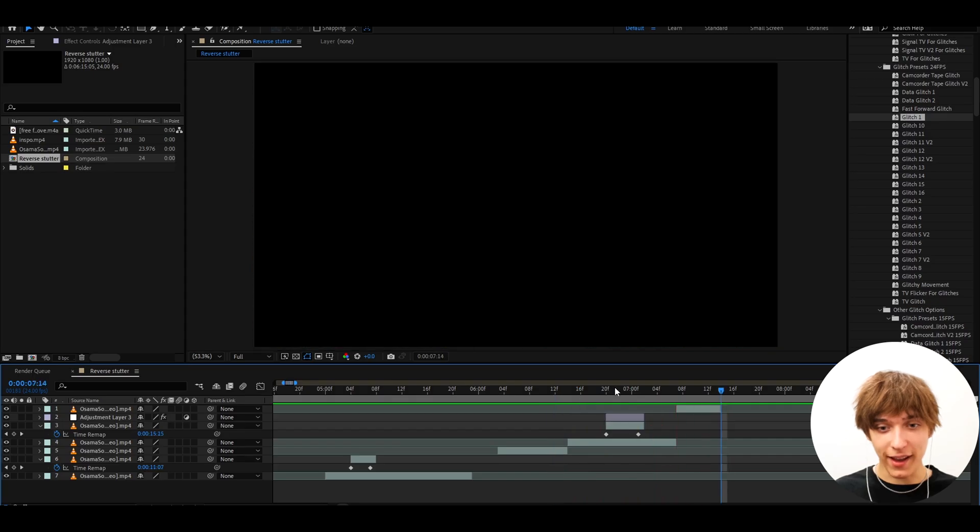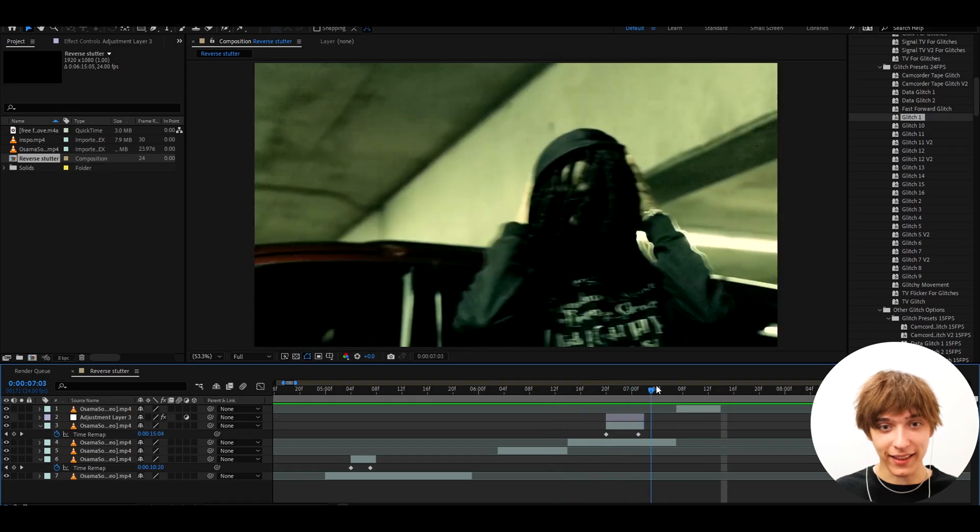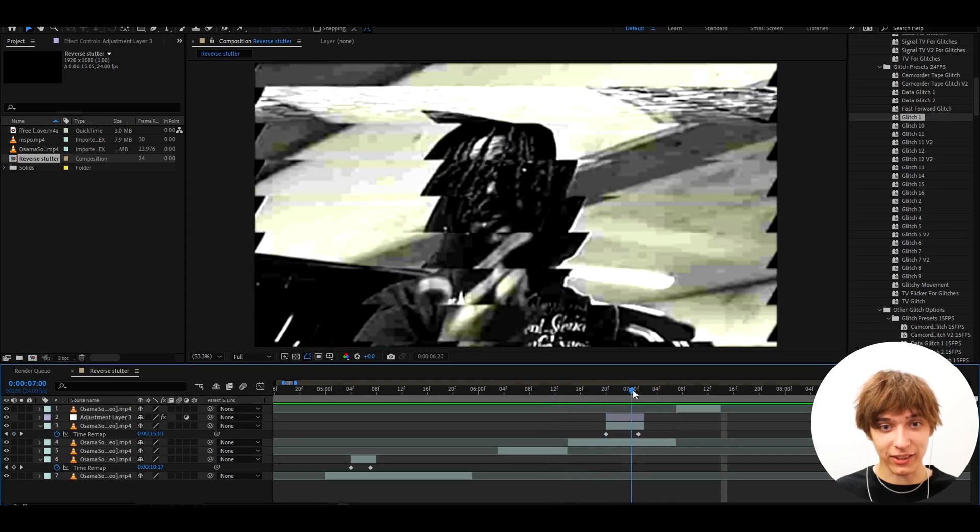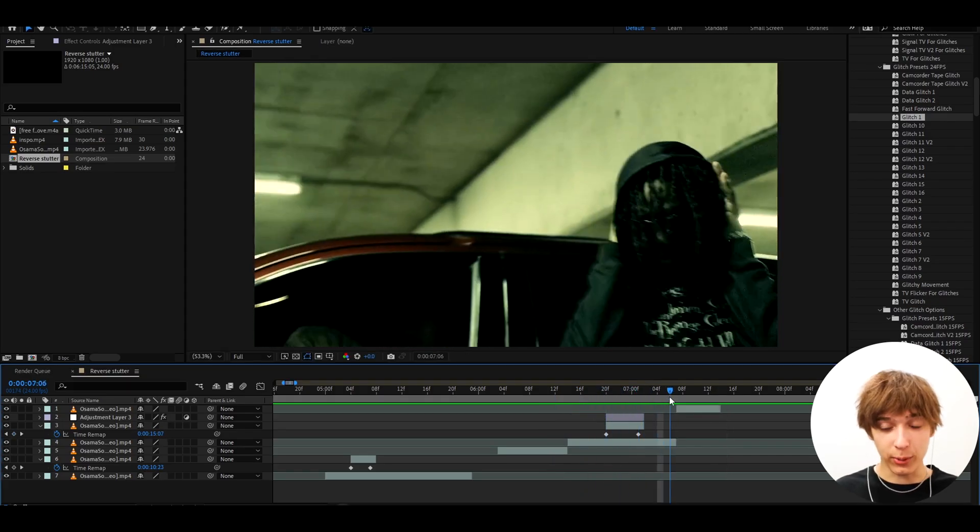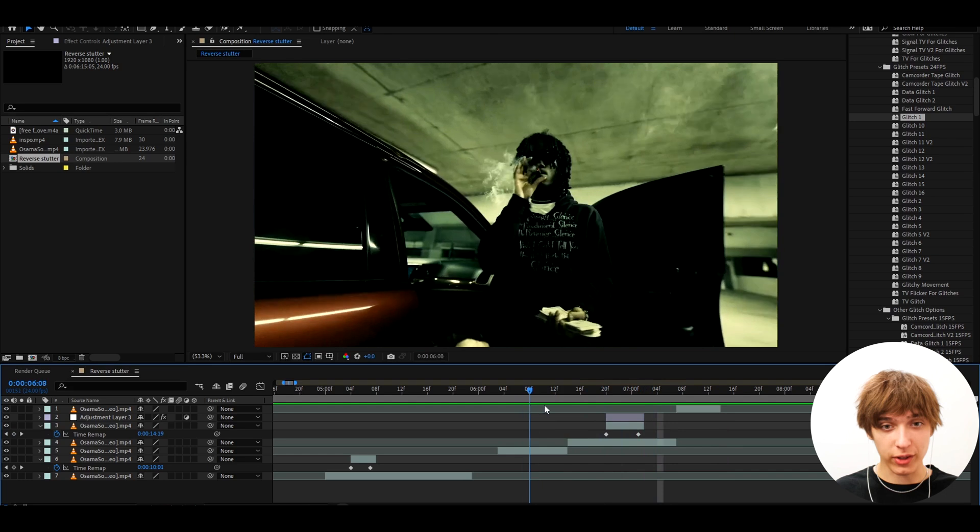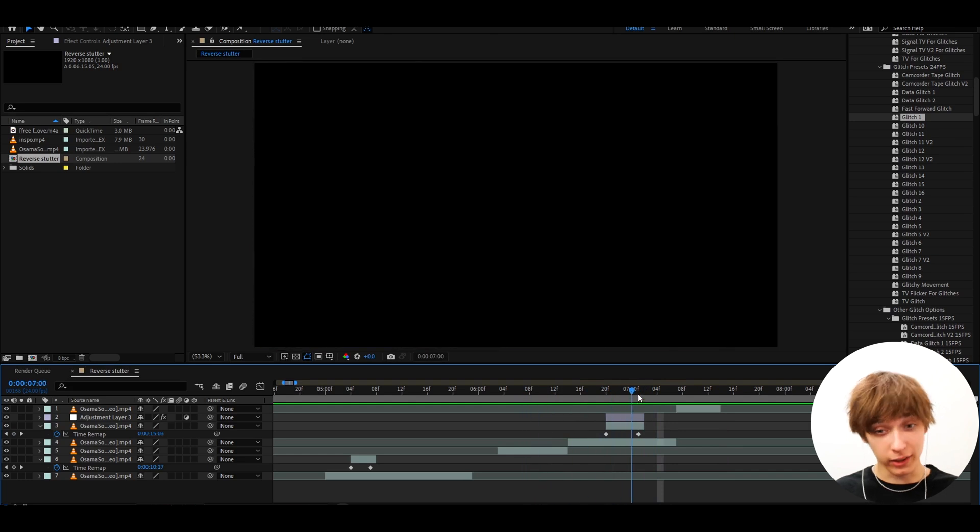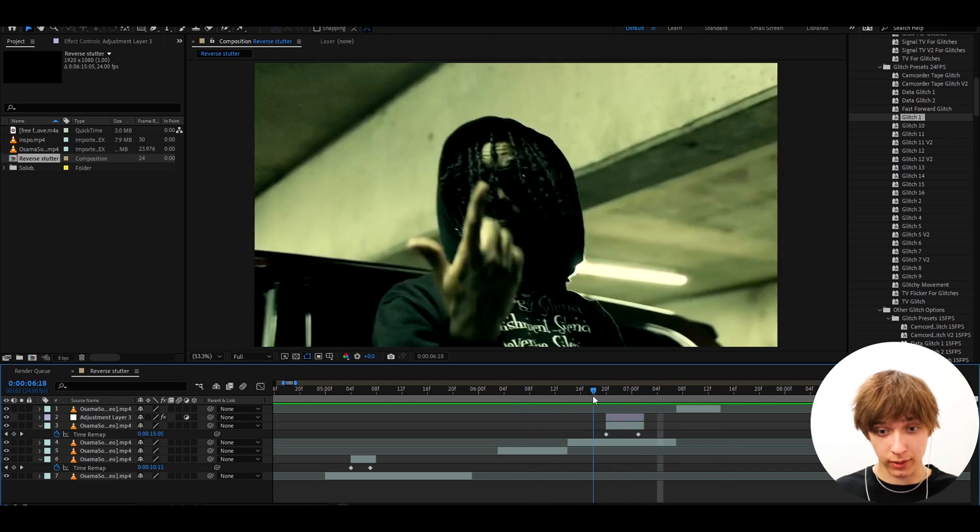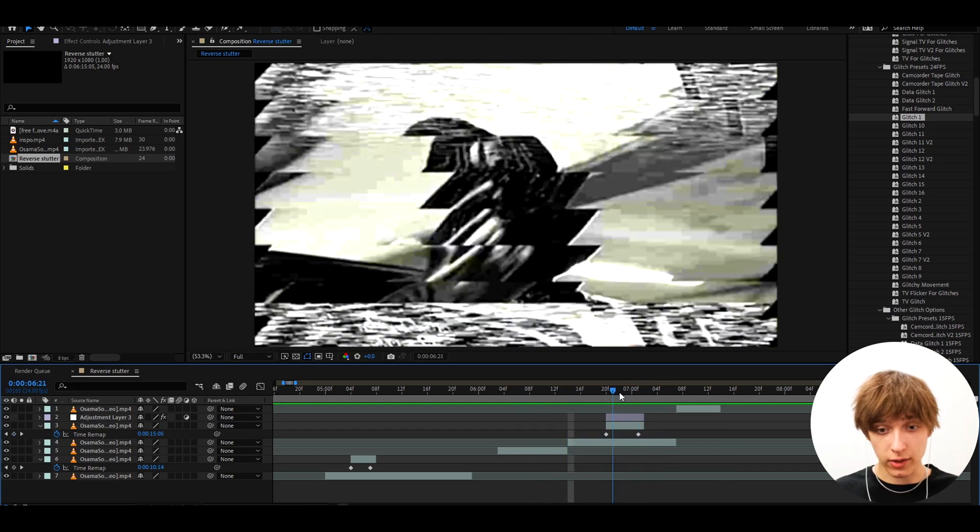Oh yeah, that is insane. So yeah, if you ever wanted like a really cool reverse stutter, then glitch presets absolutely does the work. And I just showed you literally one effect. And there's a bunch.